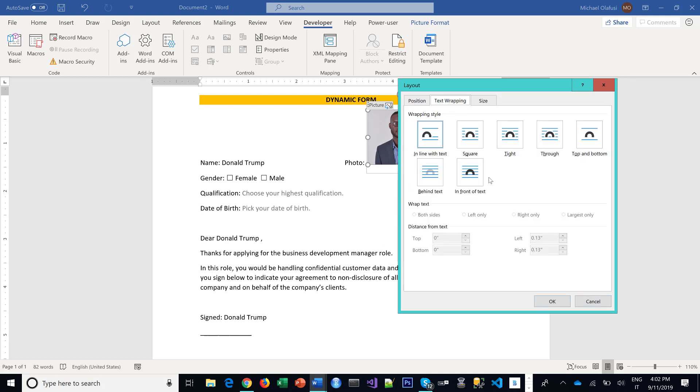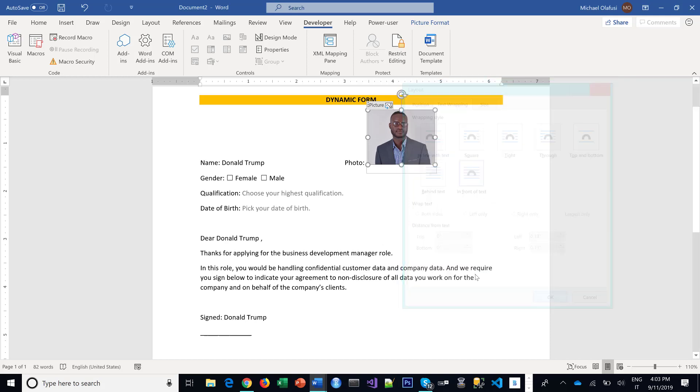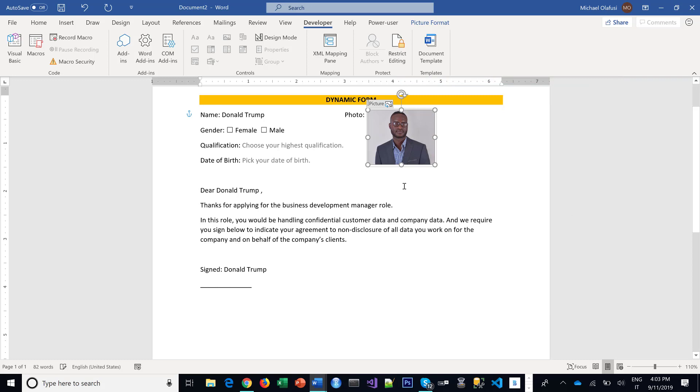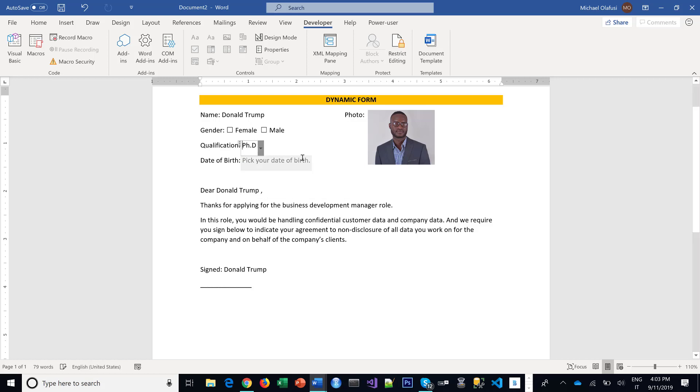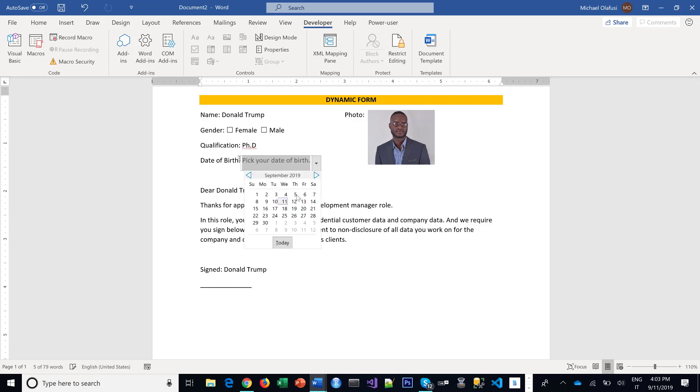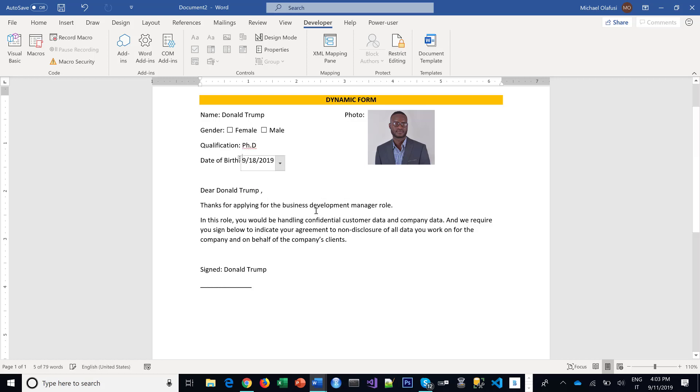You can give it a little more flexibility in how it looks. You can choose your educational qualification, you can pick your date of birth. So all of these, how do we do them?